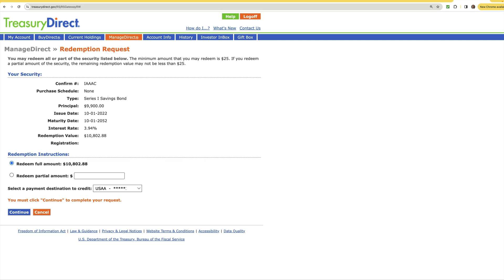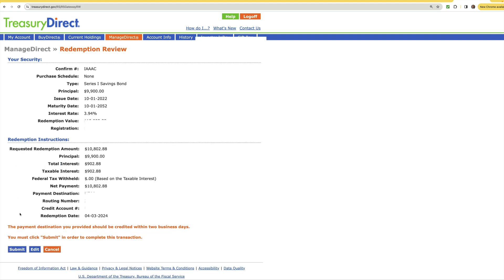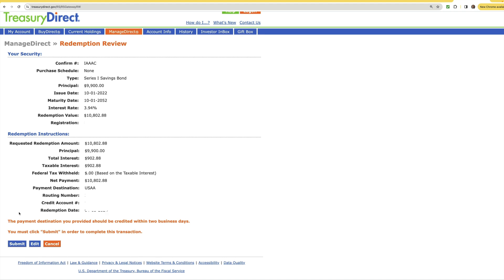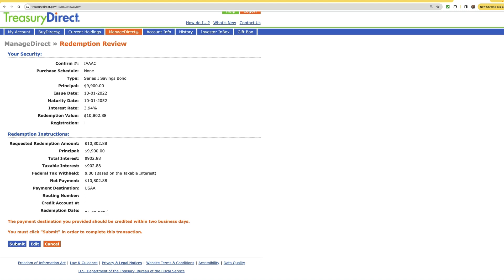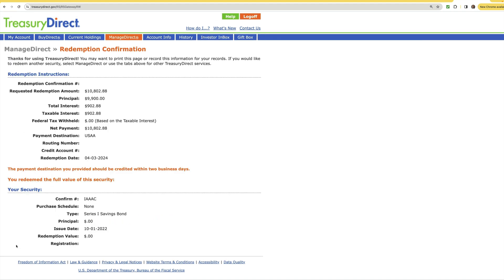You'll press the redeem button. It will then give you options to redeem the full amount or a partial amount as well as select your destination which is just going to be your bank account and then you can go ahead and press continue. It'll take you to one last review screen showing you all the basics and finally it will take you to your redemption confirmation.